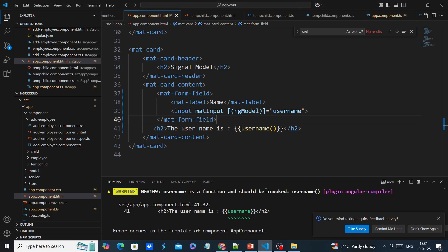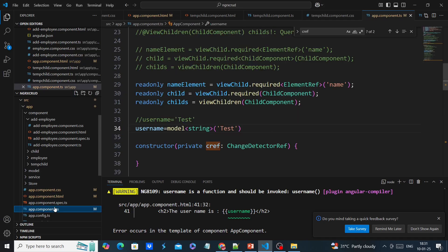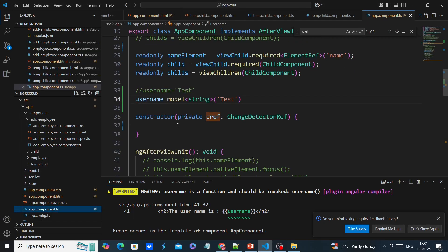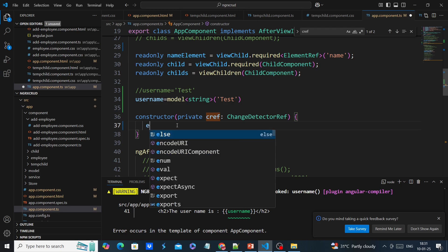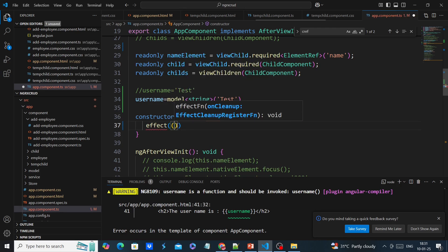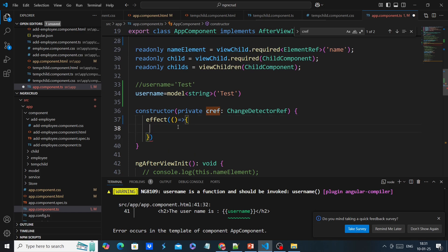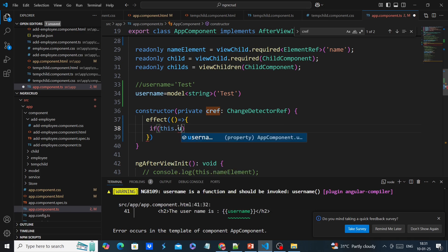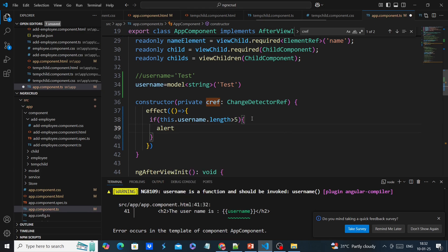Next, as I mentioned, based on the value change I have to show an alert message. For doing this we have to use the effect function. The effect also belongs to Angular signals. Here I am just checking: if it has crossed more than five characters, I am just providing one alert message.